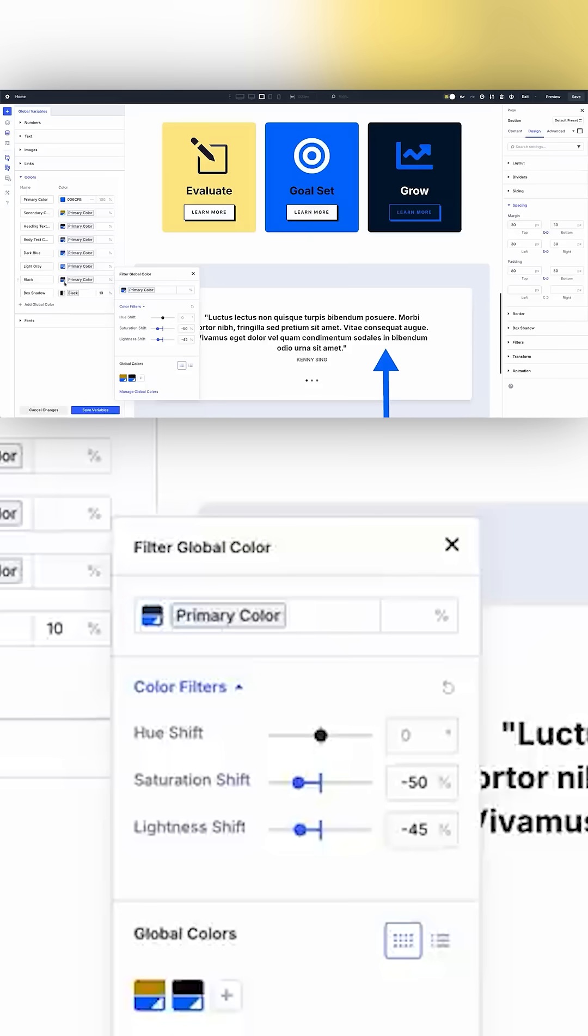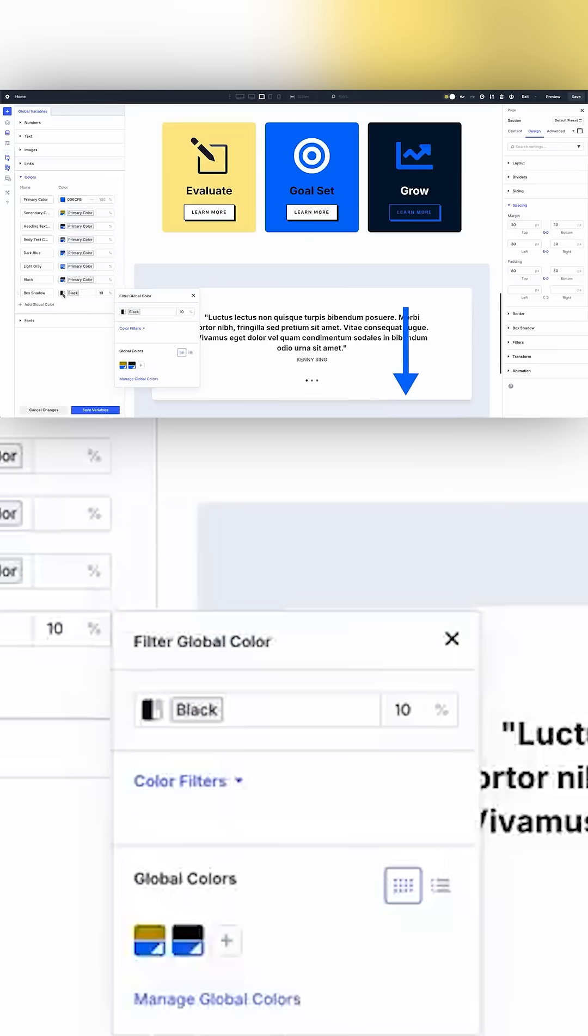Finally, this box shadow color is that custom black with its opacity reduced, showcasing Divi 5's ability to create multi-layer color relationships. Working with colors like this is a designer's dream.